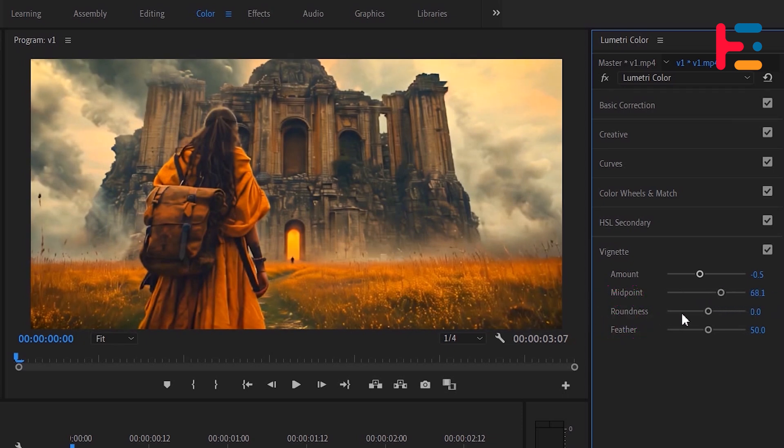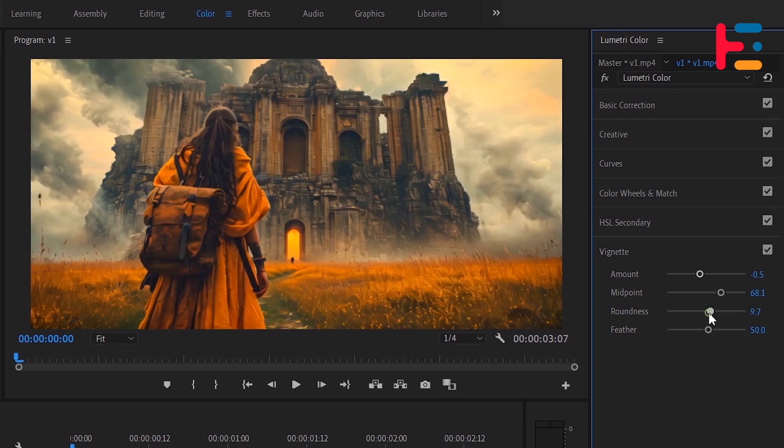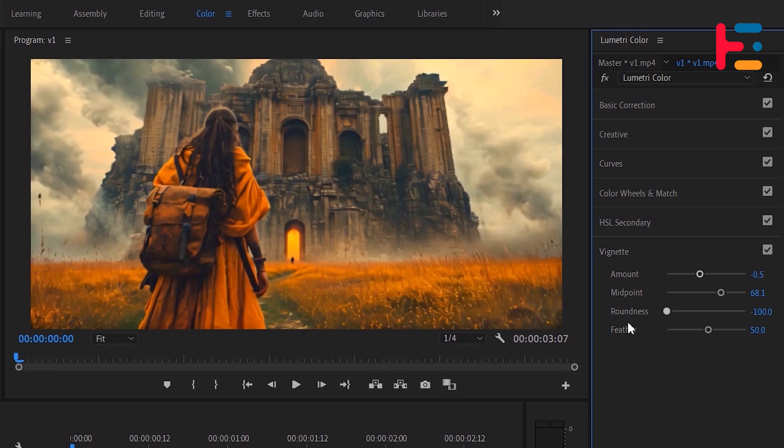The roundness parameter controls the shape of the vignette. Increasing the value will make the vignette more circular, while decreasing it will make it more square.